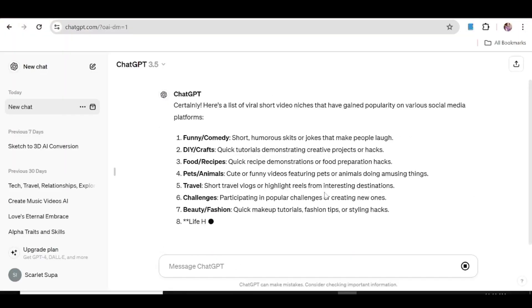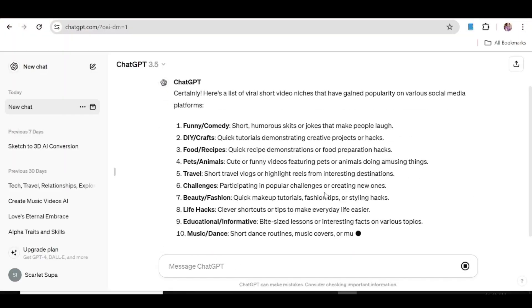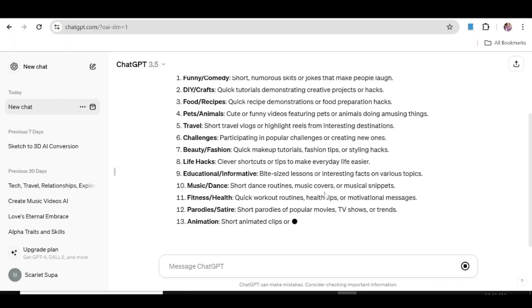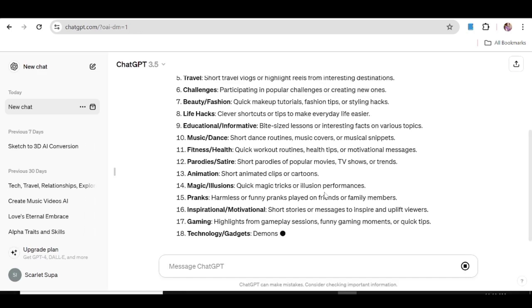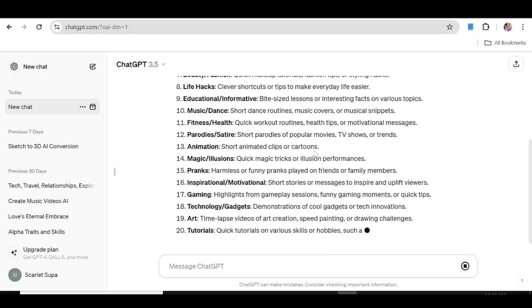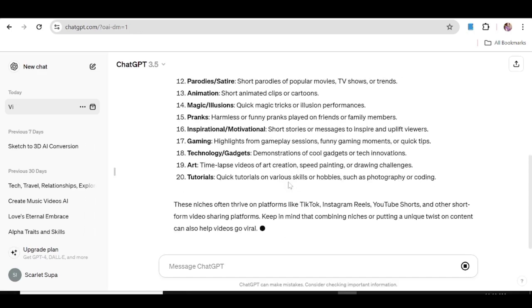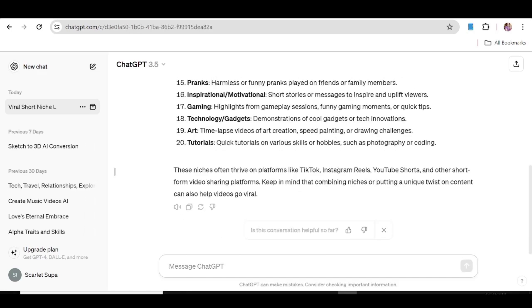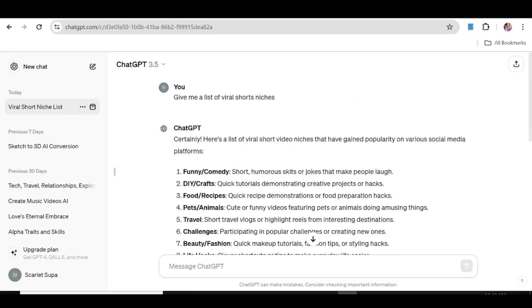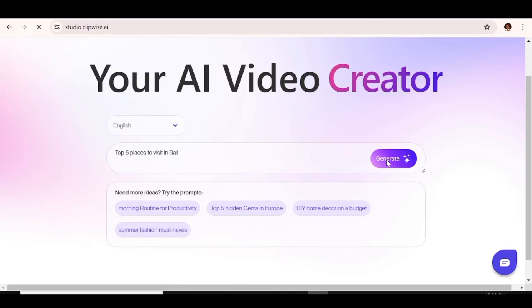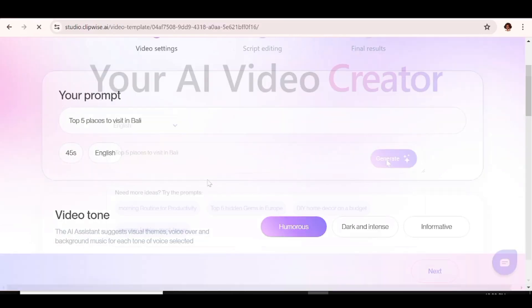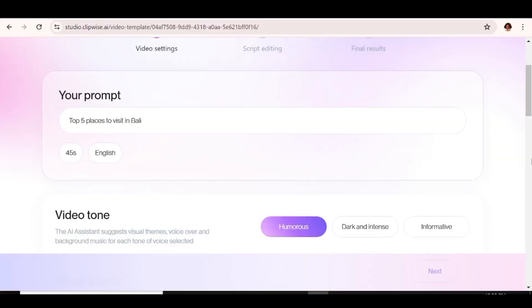So you can just ask it to give you a list of viral niches. And once you get the list, you can just pick a few ideas from it. And the next thing that you need to do is validate your idea. And for that, you can just use a simple tool such as one of 10. And I'll just pick the travel niche. And I'm going to ask it to give me a top of five places to visit in Bali. Once you input your prompt, just go ahead and hit generate. The next thing that you need to do is just go ahead and choose the settings that you want for your video.